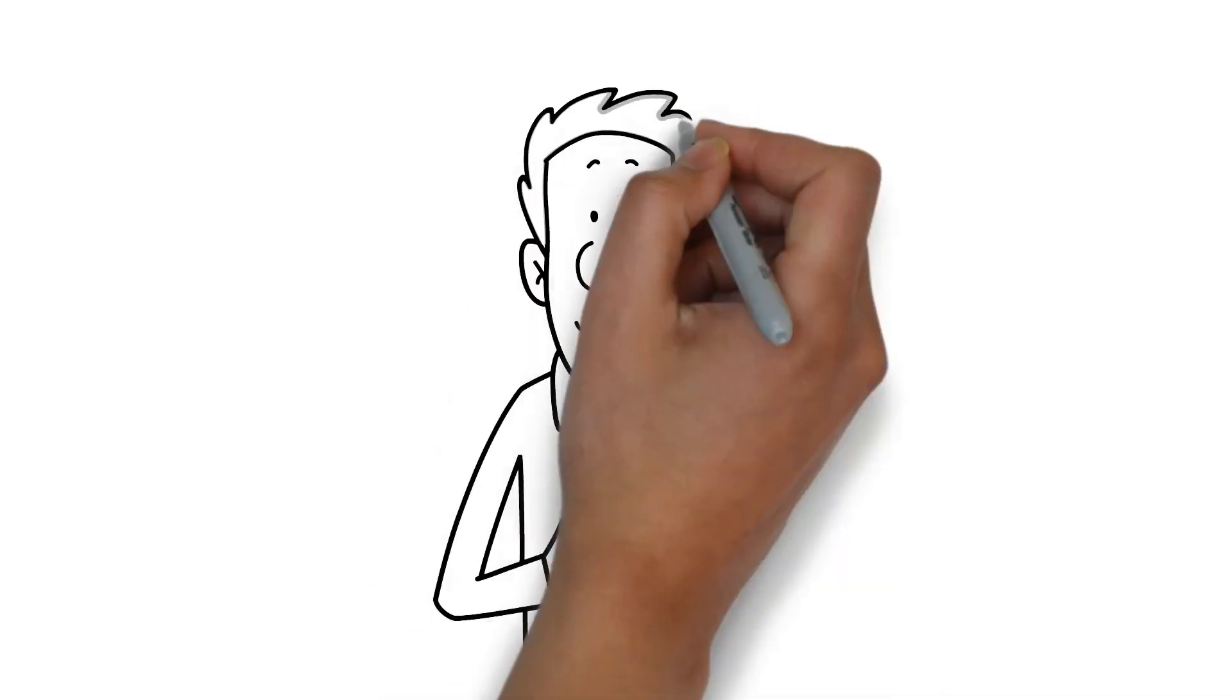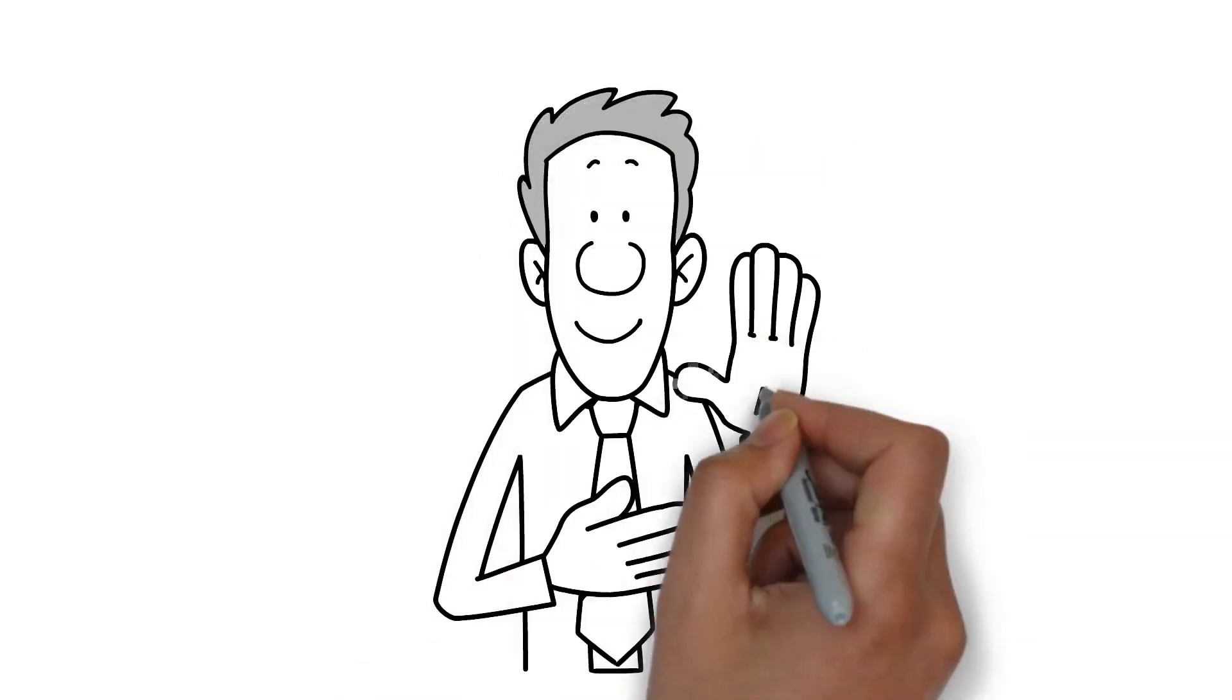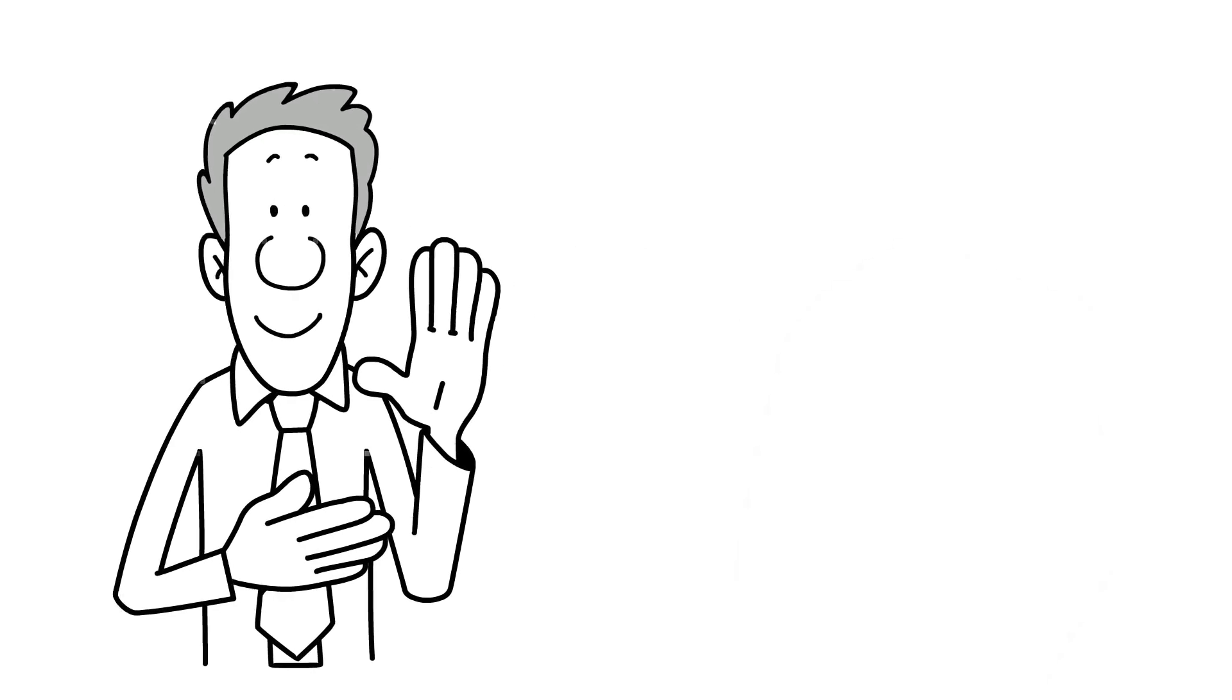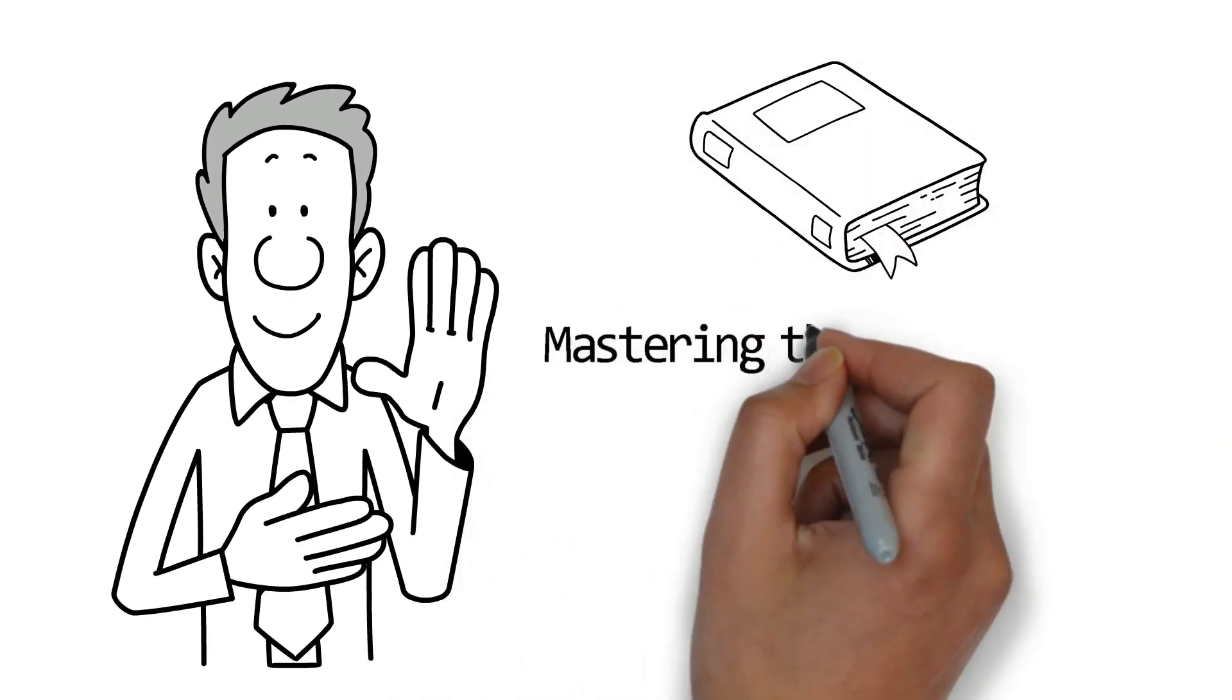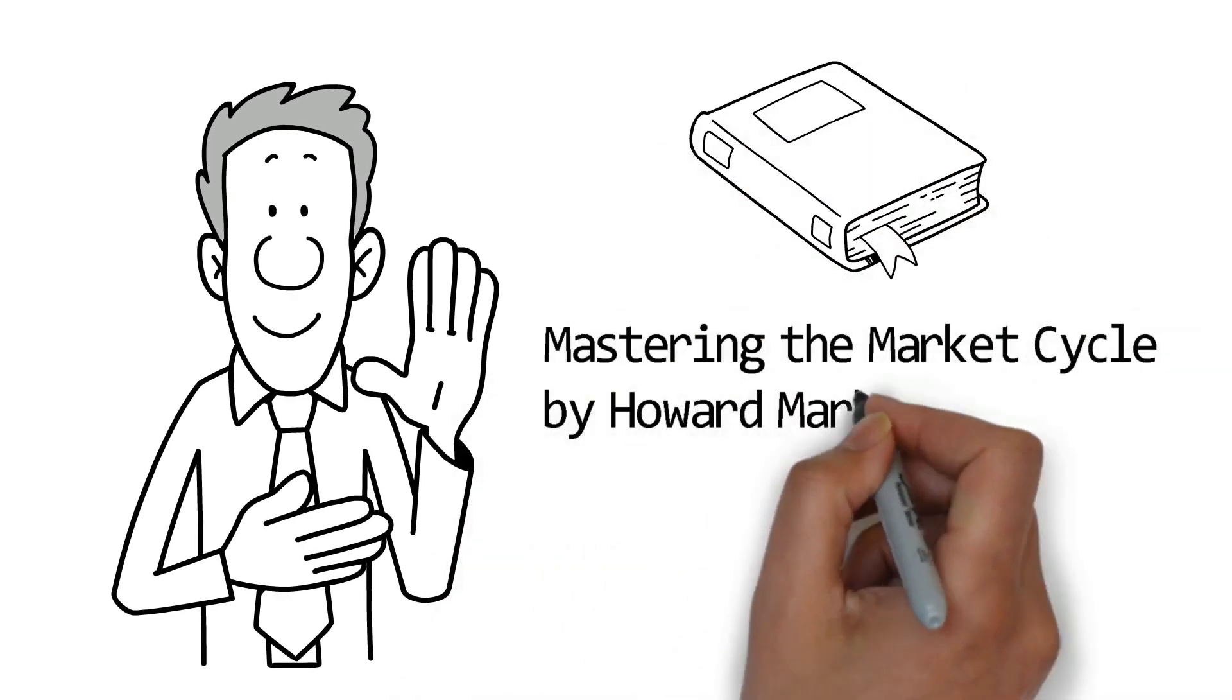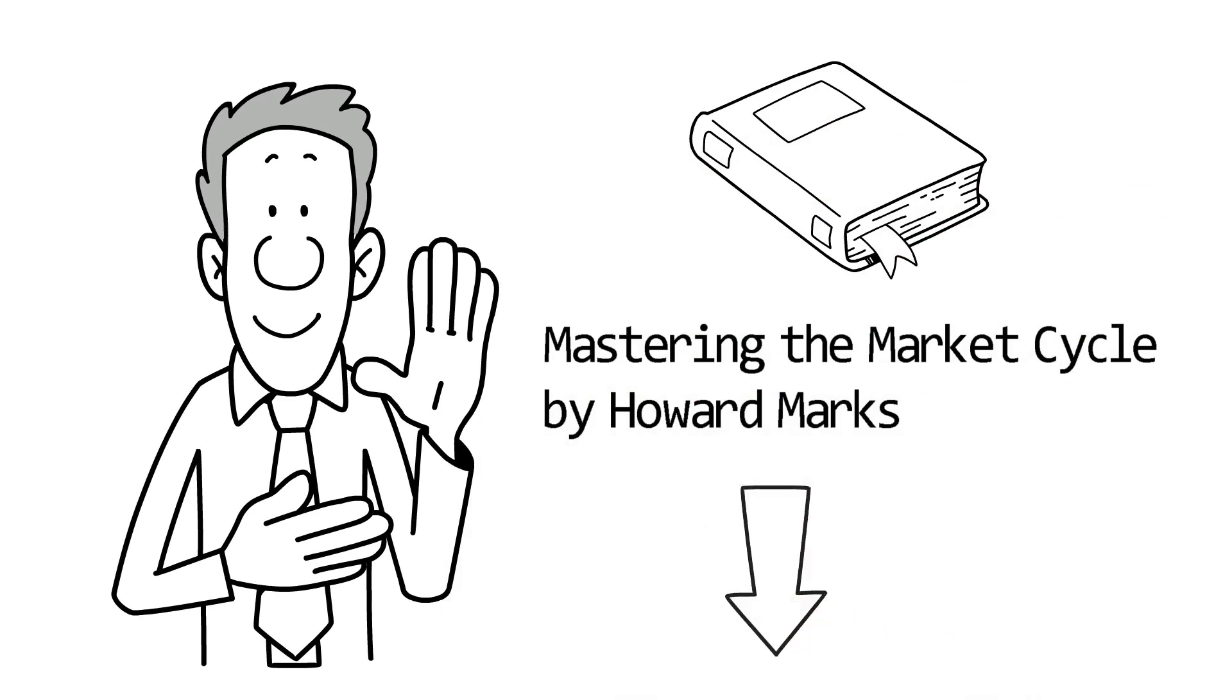Hello investors and welcome to my YouTube channel where I study the best investors and businesses from around the world. In this week's video we'll go over the book Mastering the Market Cycle by Howard Marks. We will be taking a look at these three key topics.